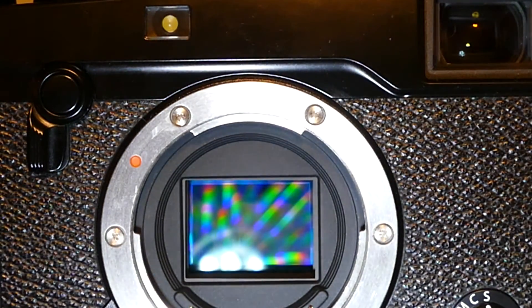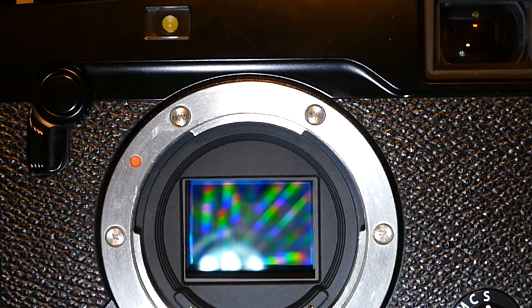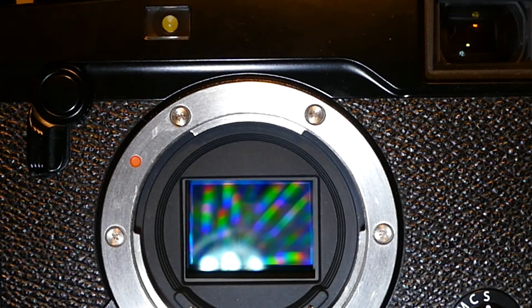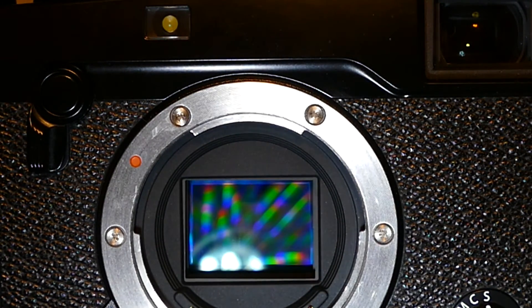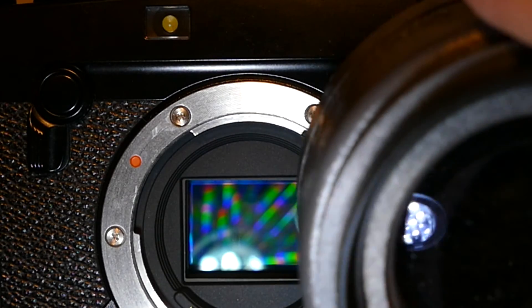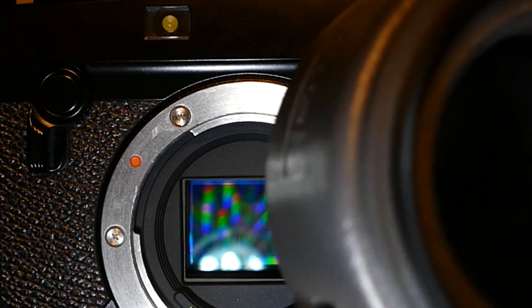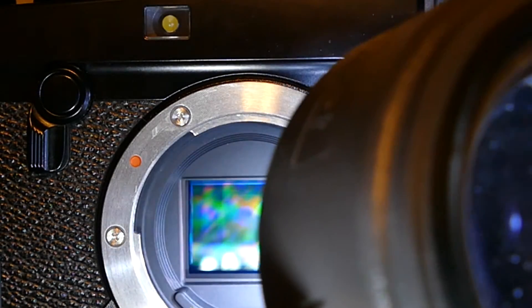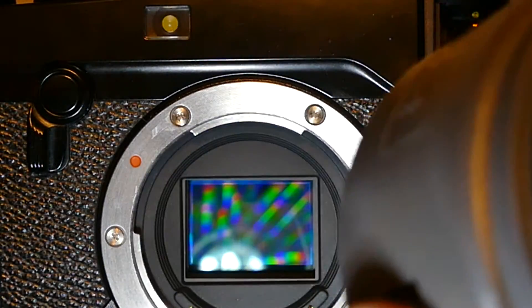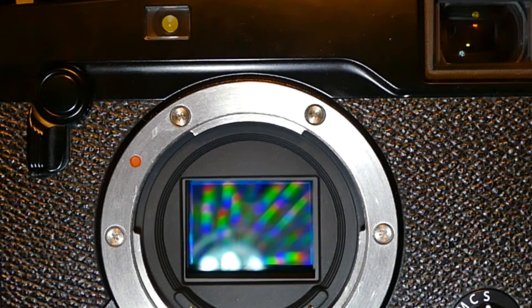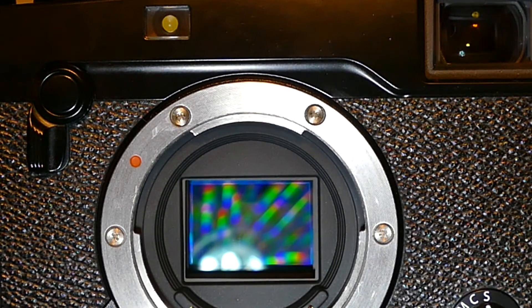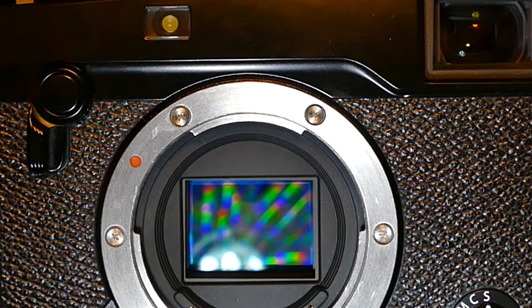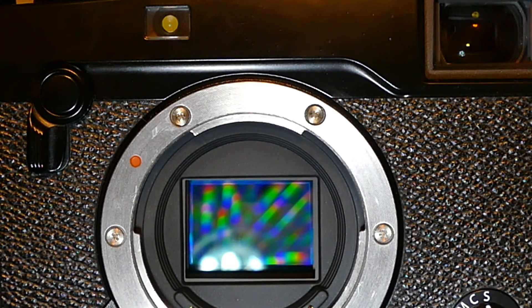Once this swabbing is complete, as you can see, the sensor is quite crystal clear. You can inspect it with Quasar from Visible Dust, and once the swabbing is completed, your cleaning is terminated. Thank you.